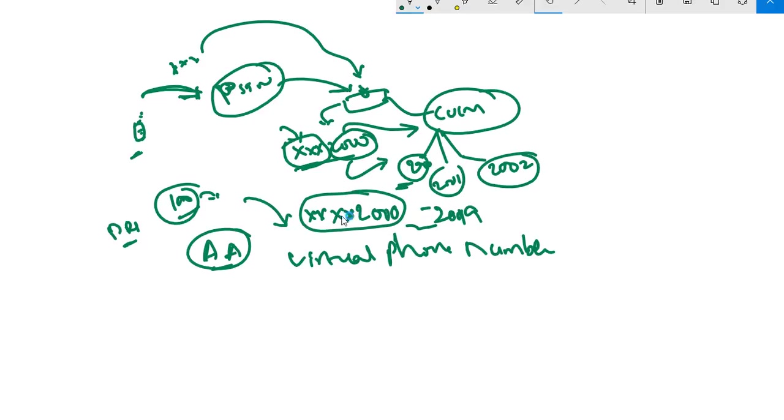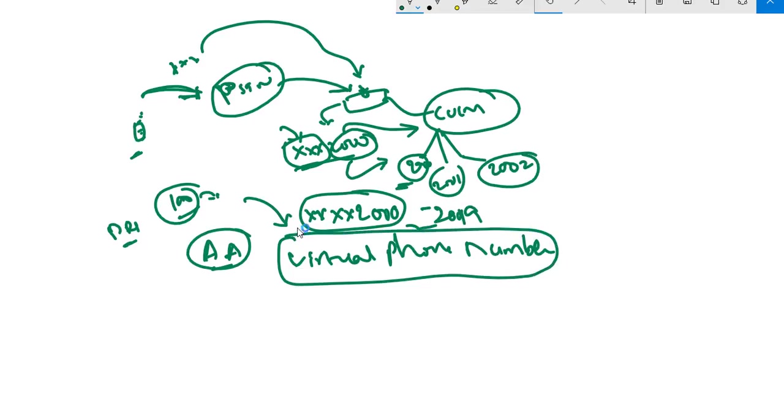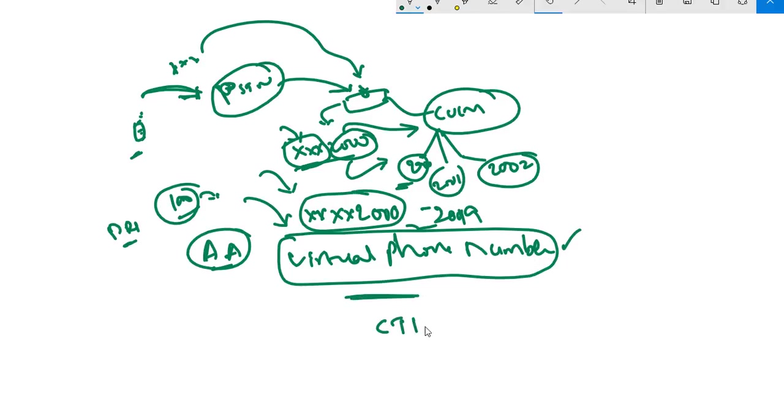Our goal is to ring this virtual phone number which will give us a prompt when a user dials. Since there's no physical phone, we need to create a virtual phone number. This virtual phone number is called a CTI route point in CUCM terminology.